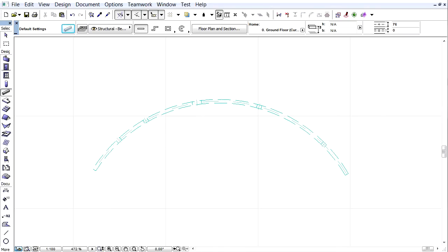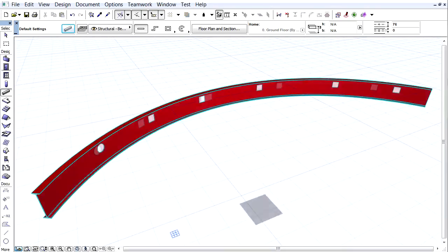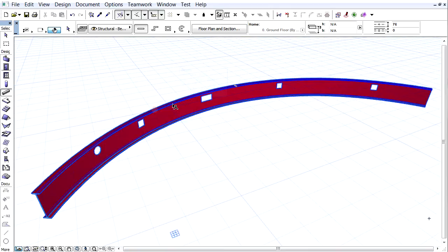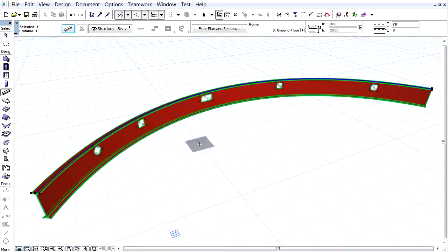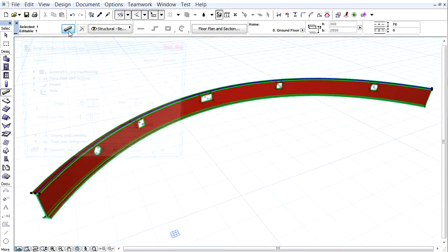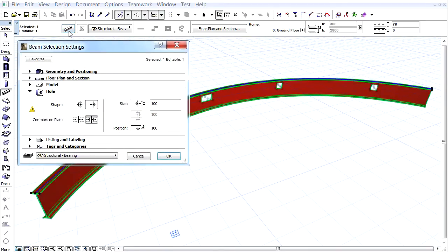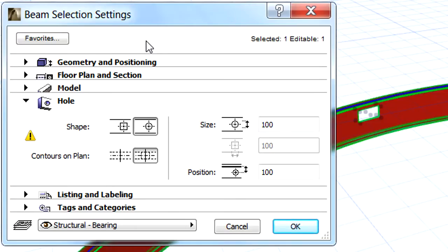Let's switch to the 3D view and select the curved beam again. Let's display the Beam Selection dialog once again and note that now all pages are active because we have selected the entire beam instead of the hole in the beam.